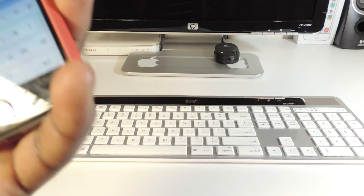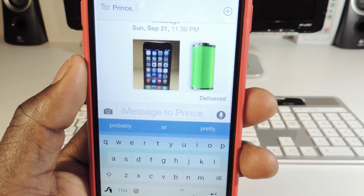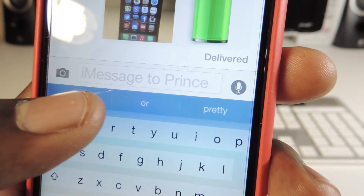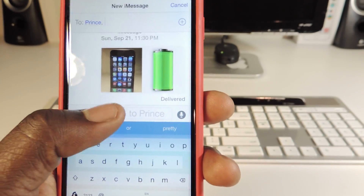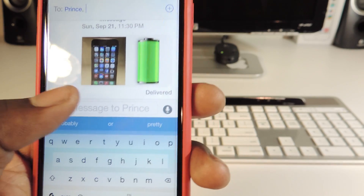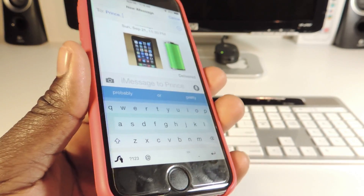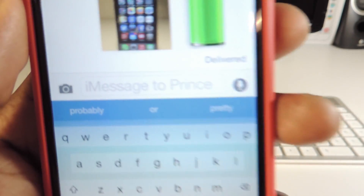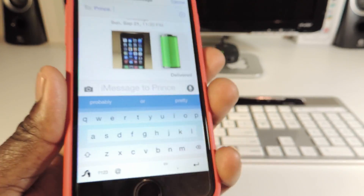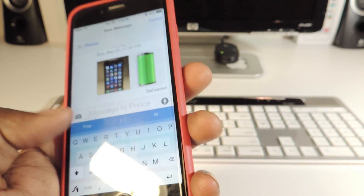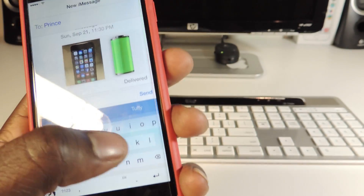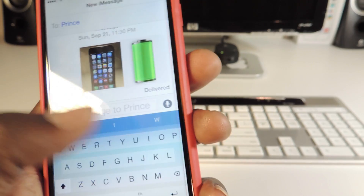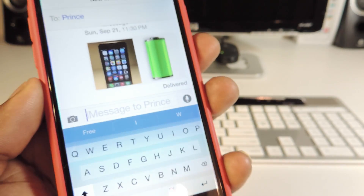My tenth one is called Double Check — it's a messaging tweak. As you can see, I'm sending a message to Prince, which is myself, and if you look in the type box you can see 'iMessage to Prince.' What it does is put the name of whoever you're texting in the little box right there. Before you text, you definitely know you're texting that person, just in case you might send a text to the wrong person. Once you start typing, the name goes away.